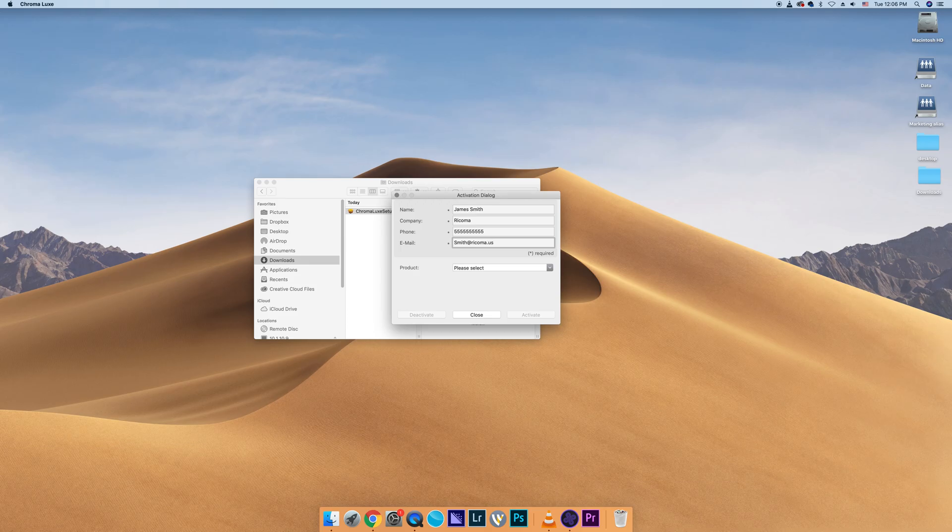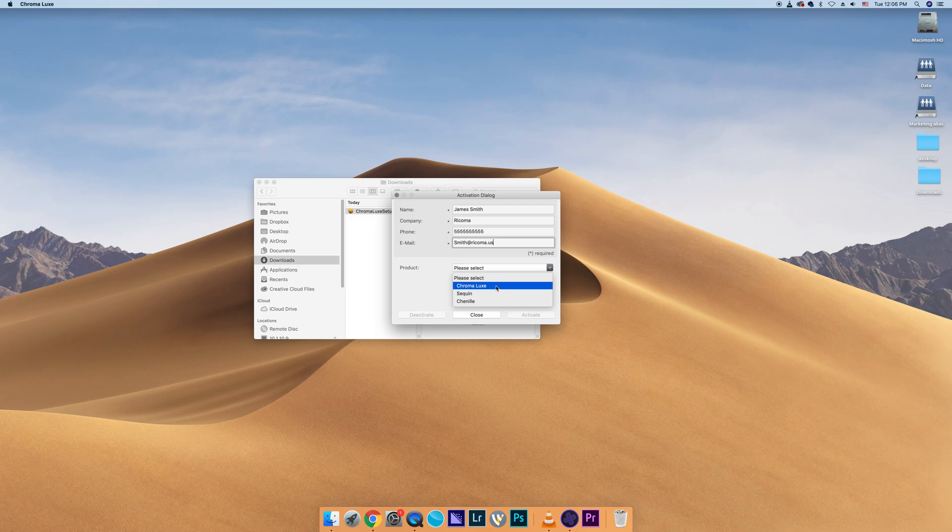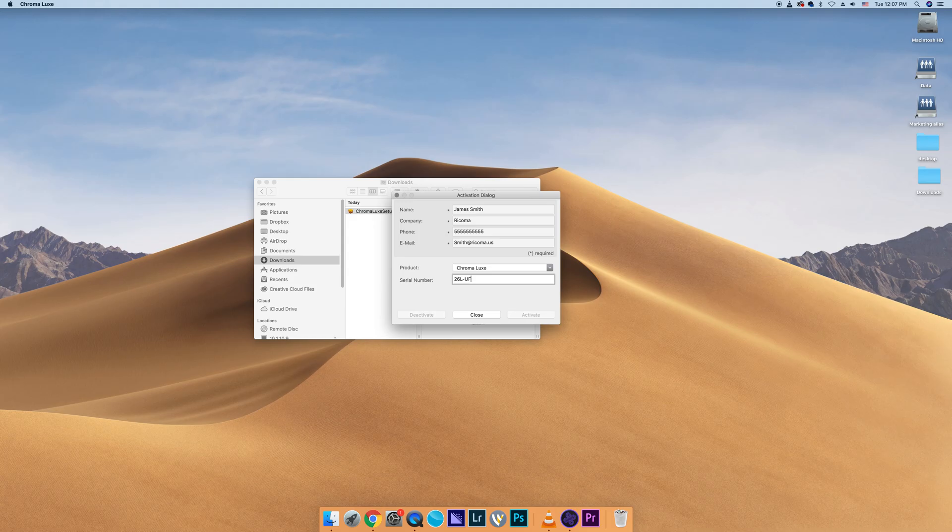Then select the product you wish to activate from the Products drop-down. In this case, we will select Chroma Luxe. Now you will need to input the serial number that was provided to you when you bought the software. Make sure to include dashes in between the groups of characters.